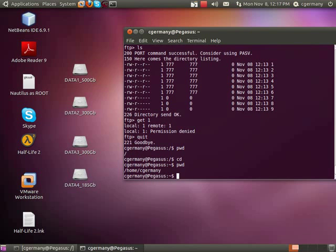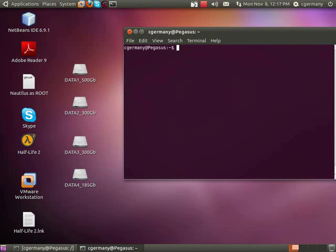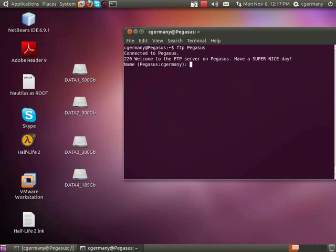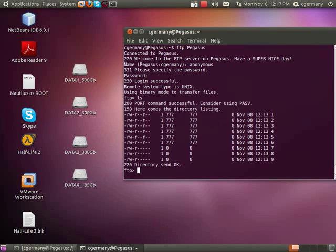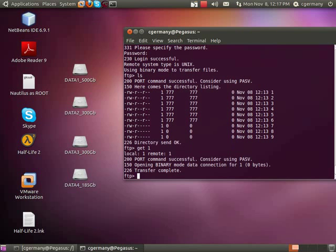If I print the working directory, notice where I am — home, cGermany. Here I do have write access. So I'm going to restart the FTP client from within this folder. And there's my banner message. I'm going to do an anonymous login, no password, and list the directory contents. I'm going to try to get one — and in this case I was successful.